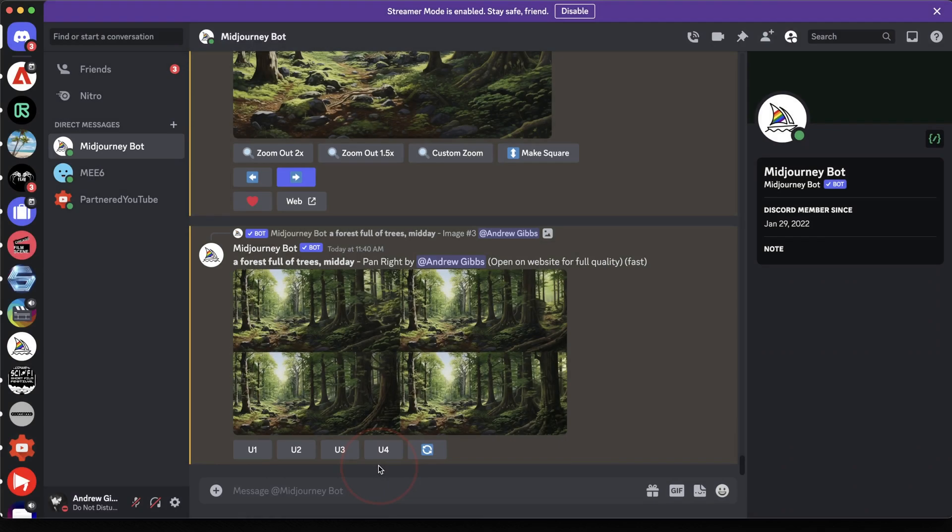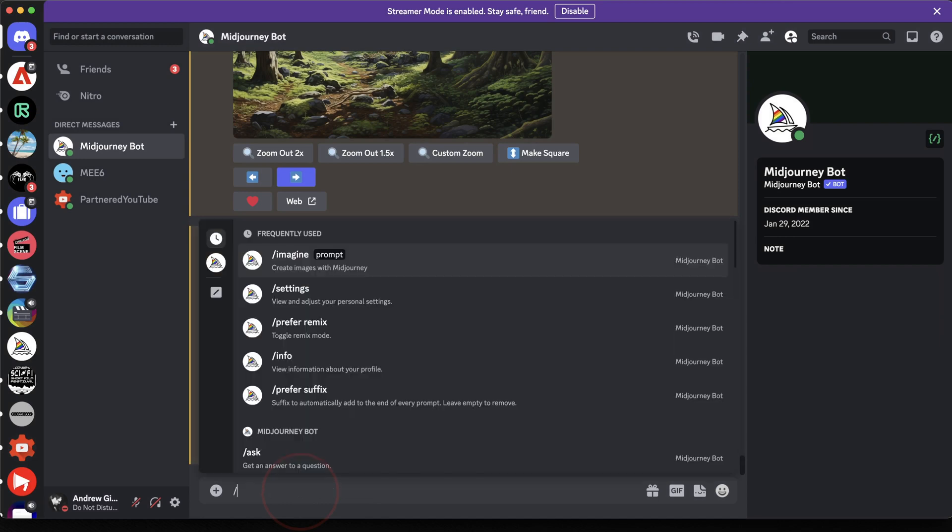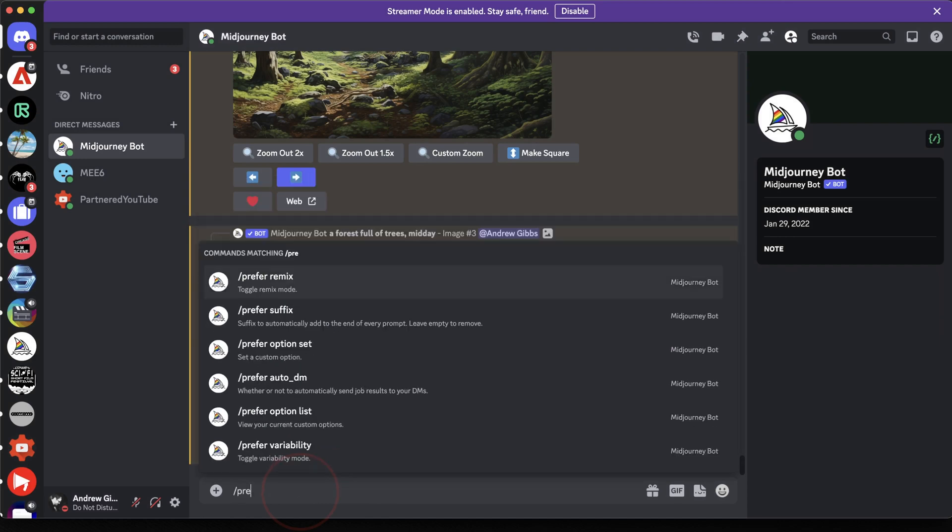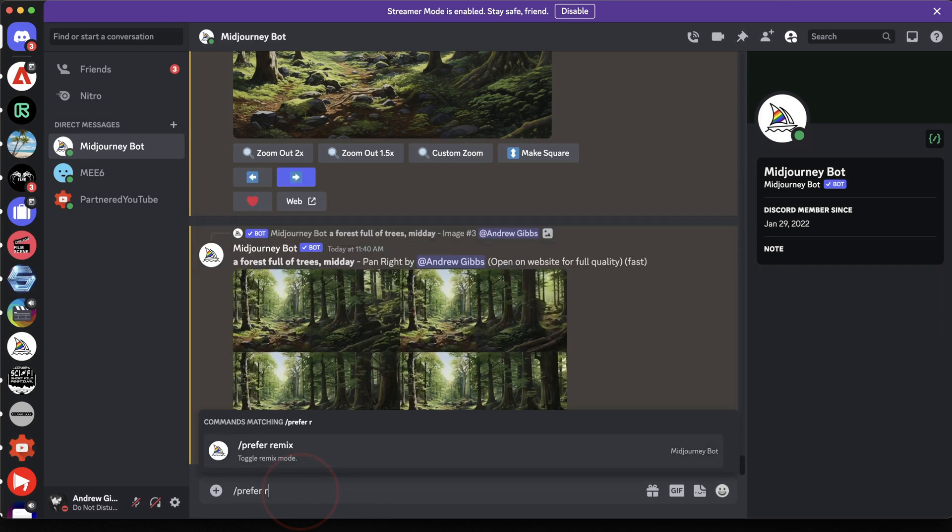The Pan feature also supports Remix mode. So if you're panning and you're expanding your image, but you want to add something to it, you can do that too.